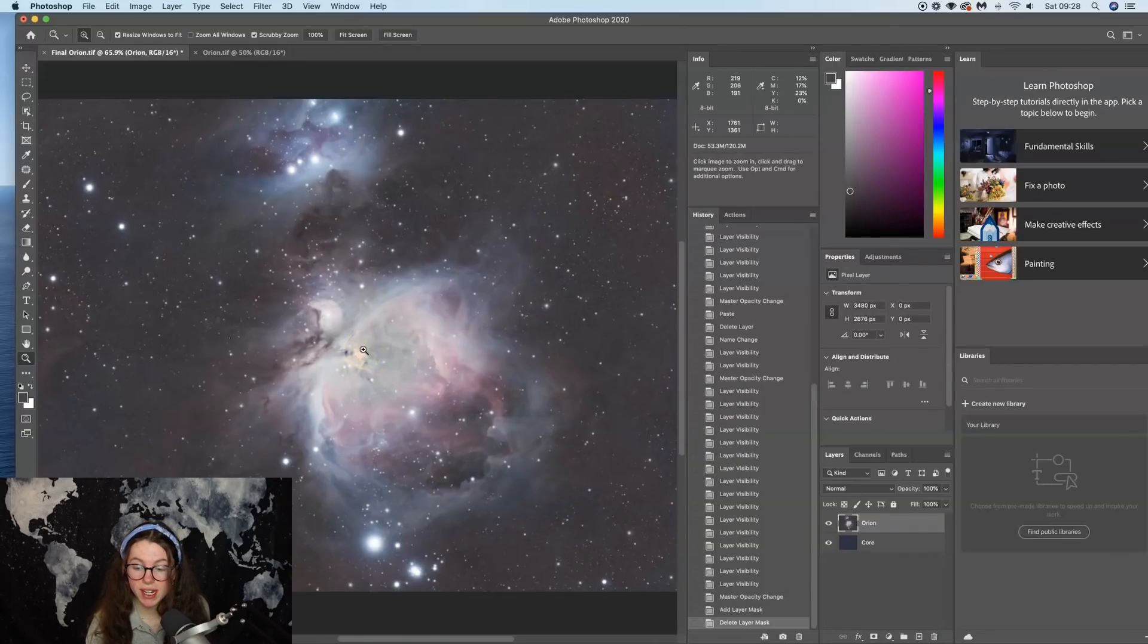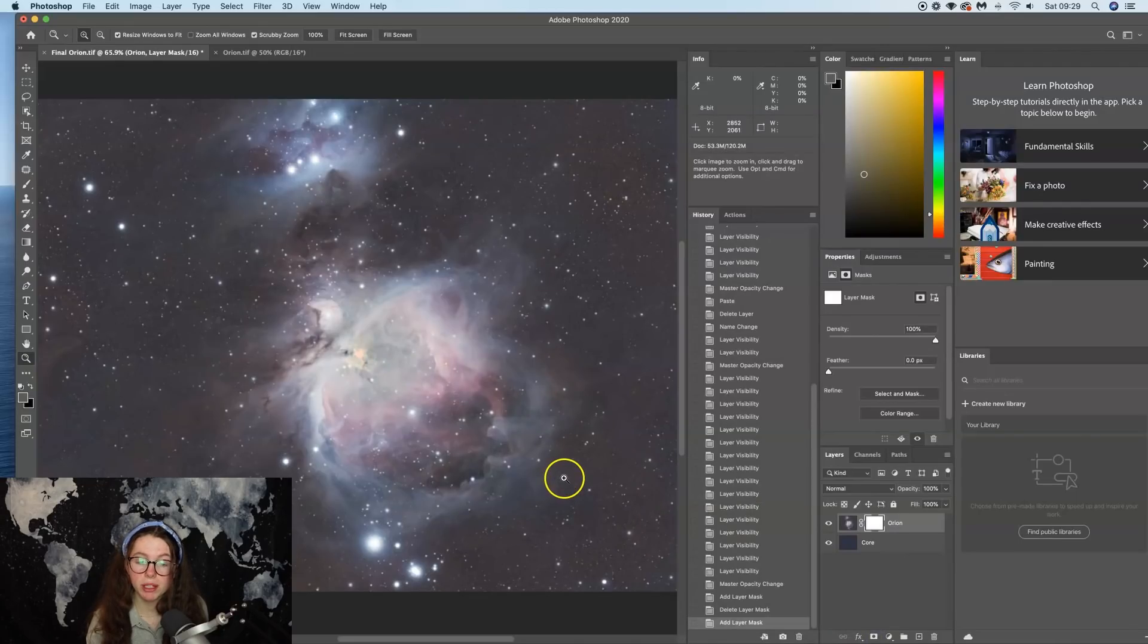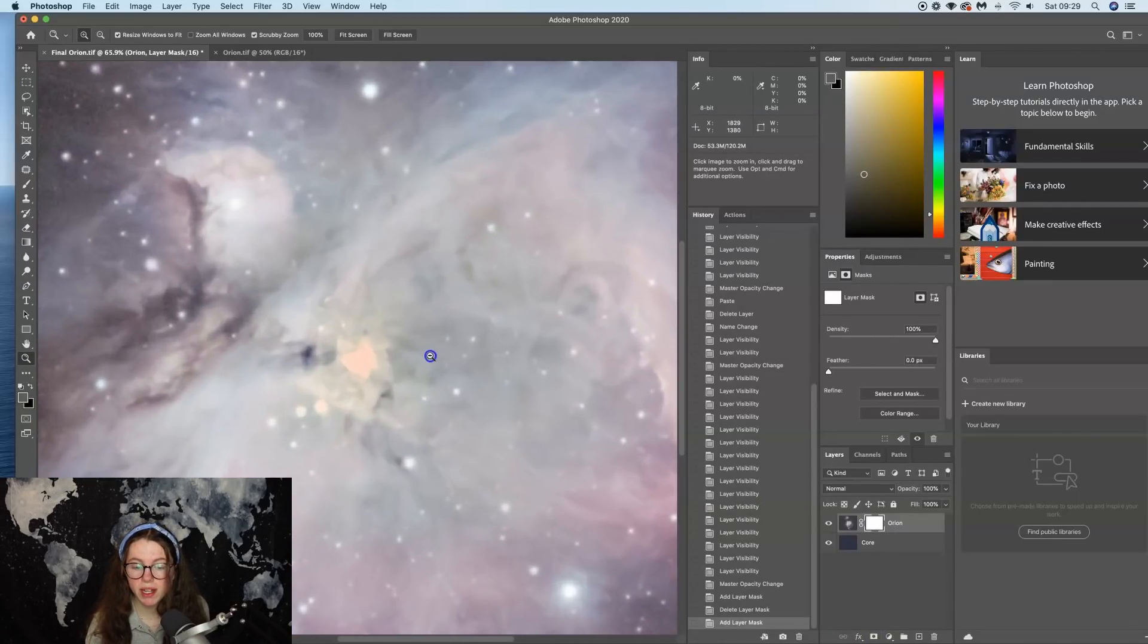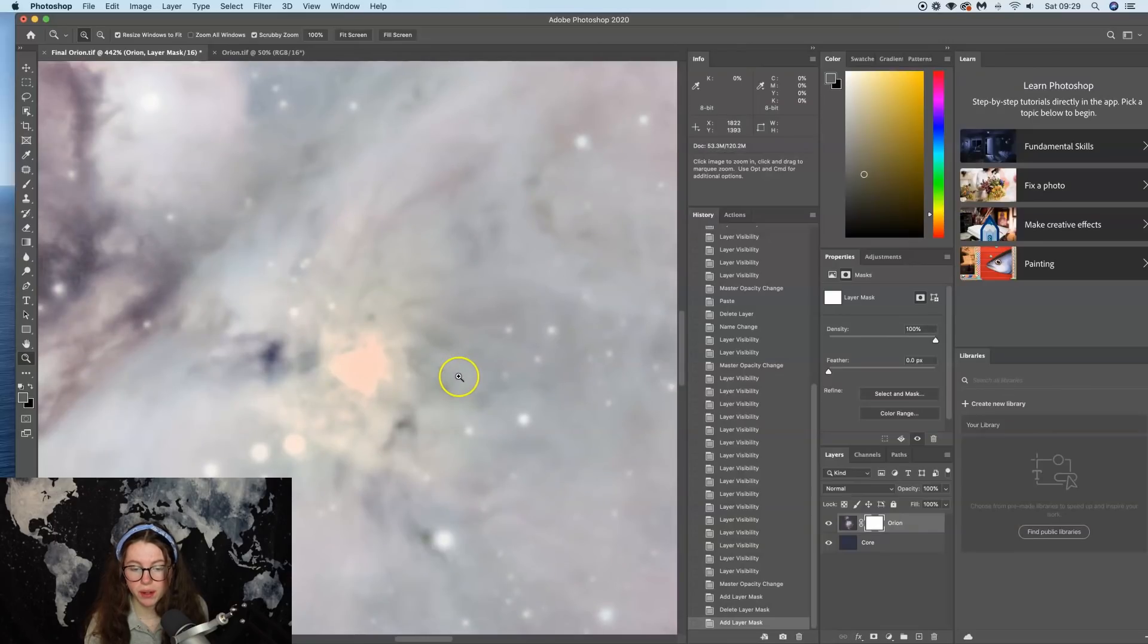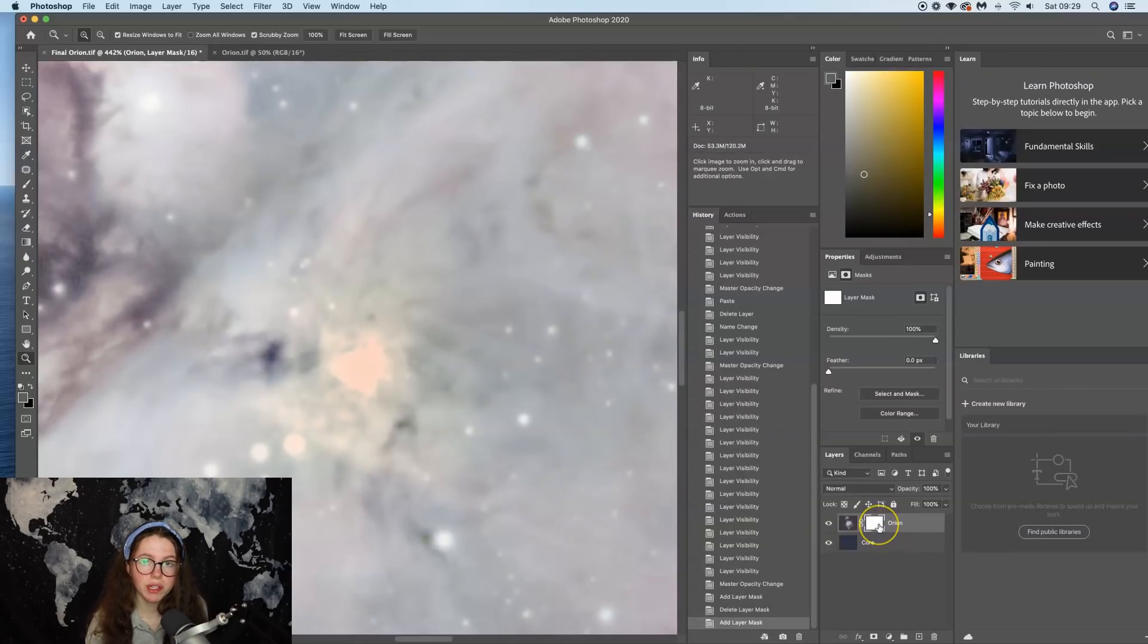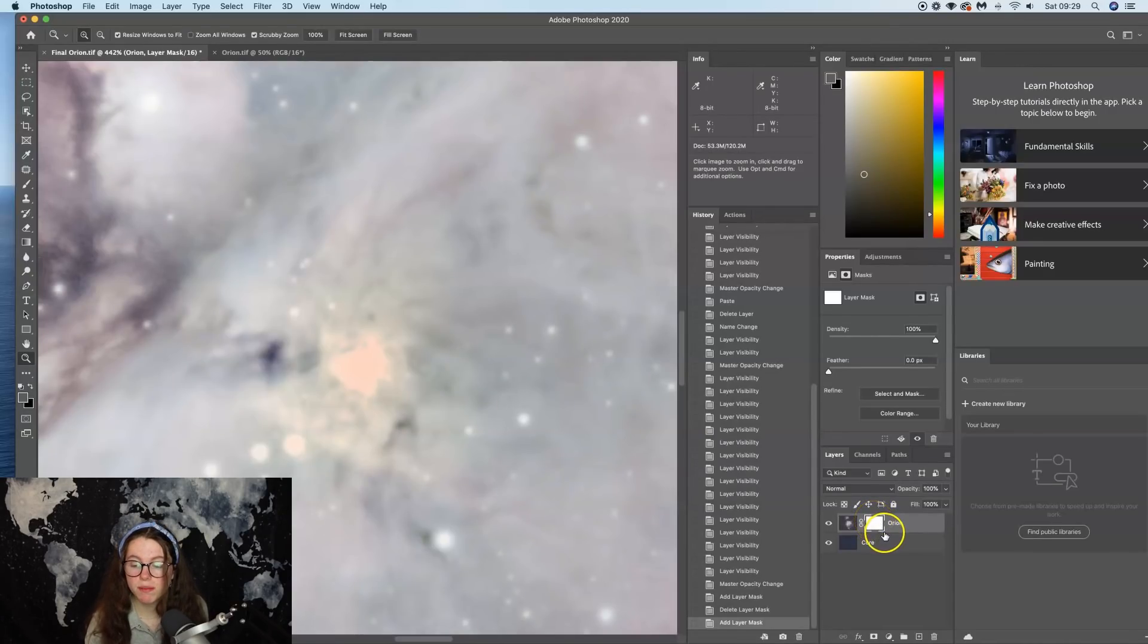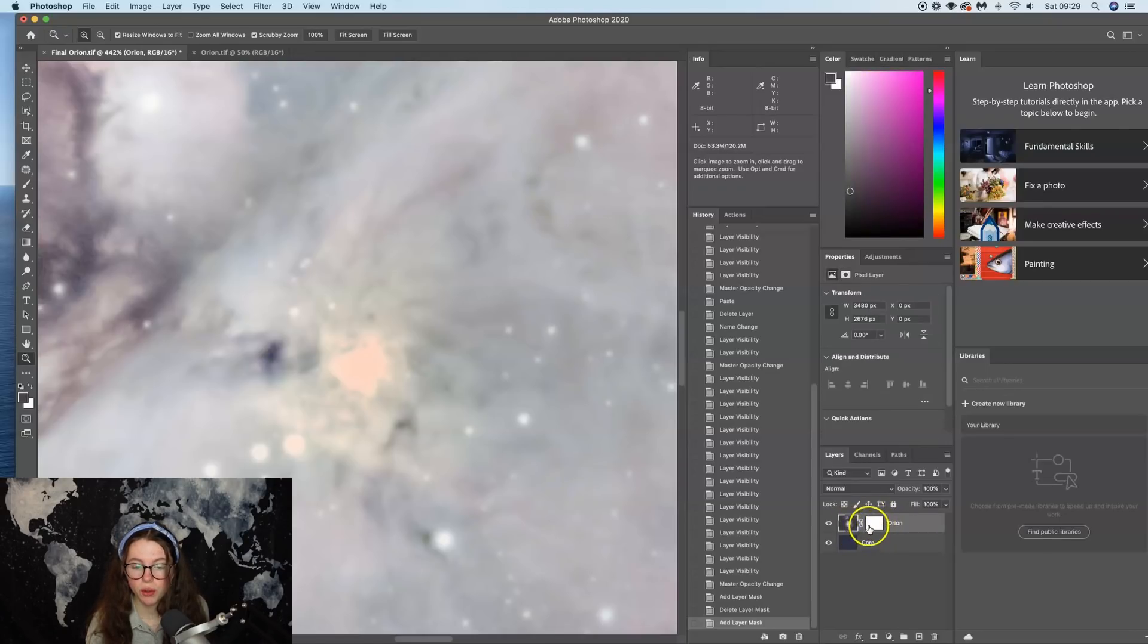Now firstly what we want to do is create a layer mask. So if we come down to this rectangle here and the circle, really similar to PixInsight's masks, and we zoom in on the area we want to work on. Now you've got to make sure, this is really important, you've got to make sure that you're selected on the layer mask and not on the actual Orion Nebula, the layer mask.